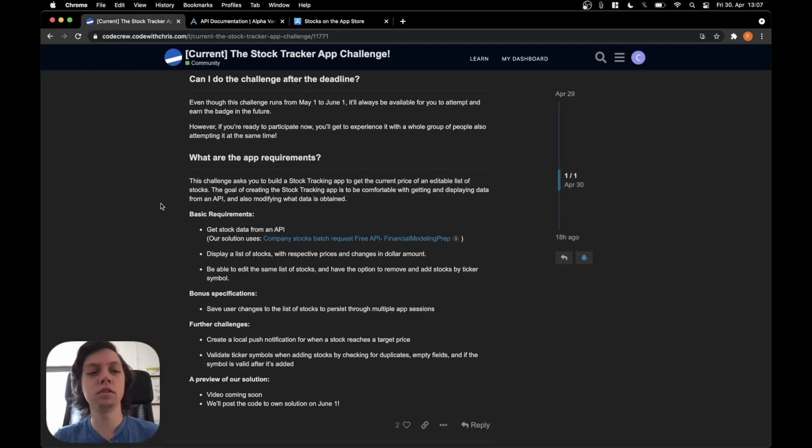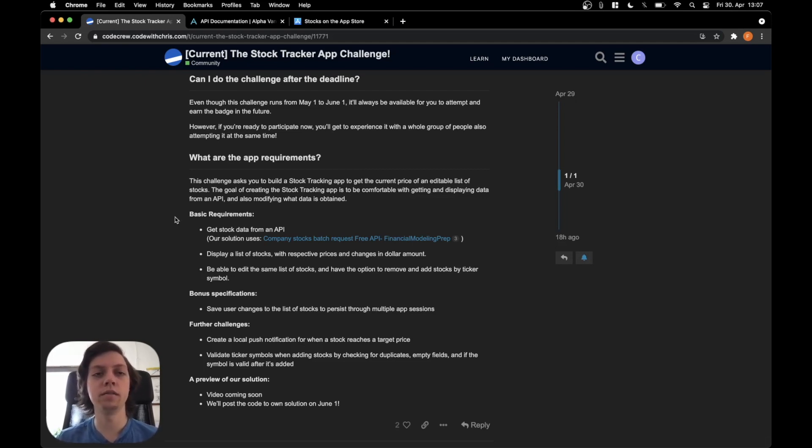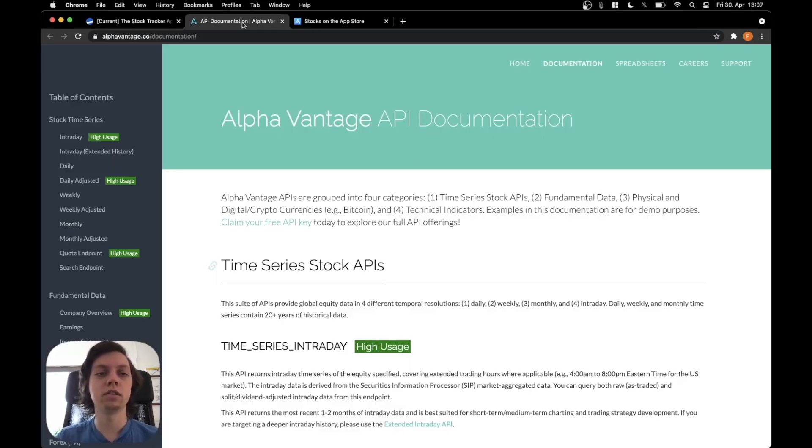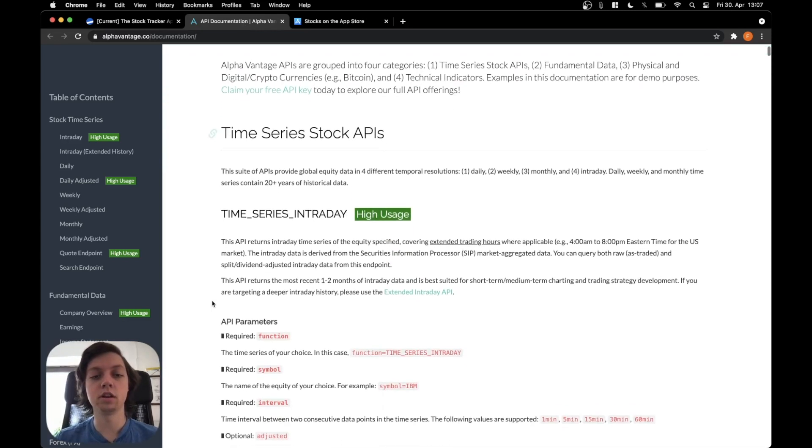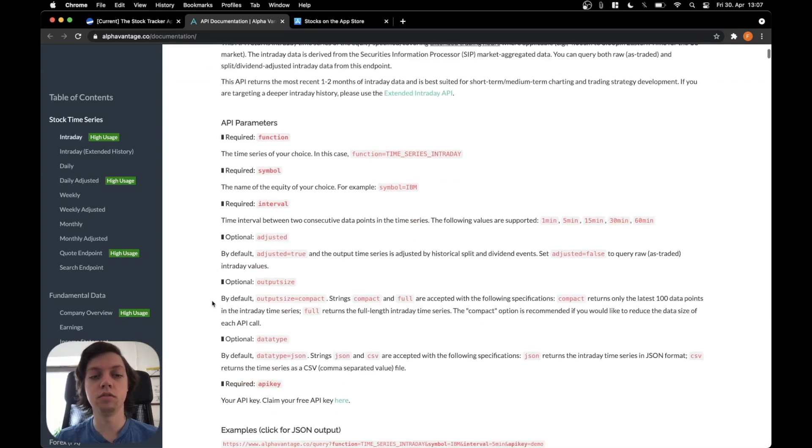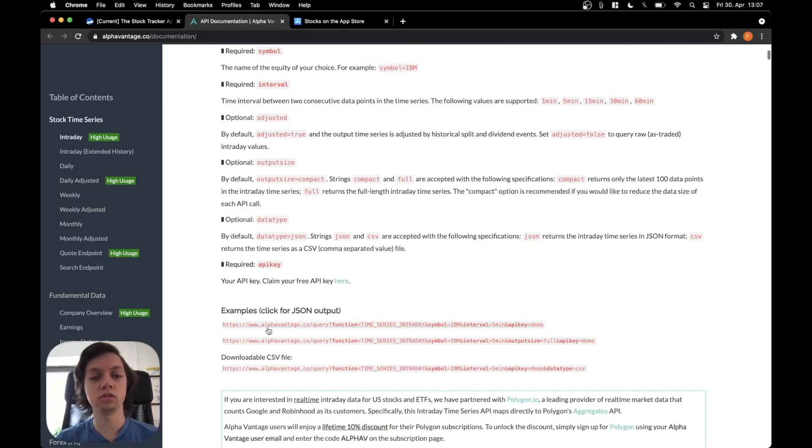Sounds pretty simple. Let's get into the basic requirements. It should use an API. For that I will use the AlphaVantage API because it's free to use and it has a couple of endpoints. I can show you one of them right here for example.